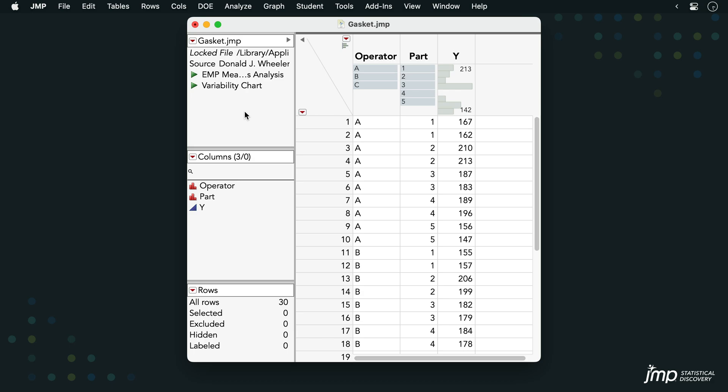In this measurement study, three operators each took two measurements of five different parts in a fully crossed design. The continuous measurements are recorded in the column Y.